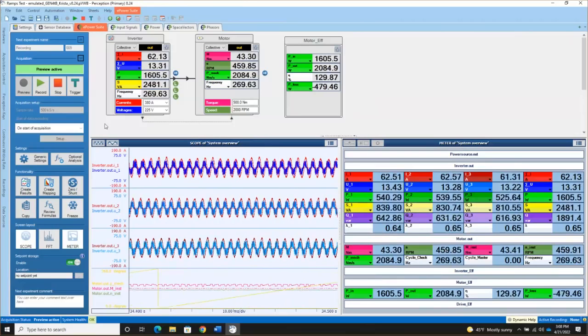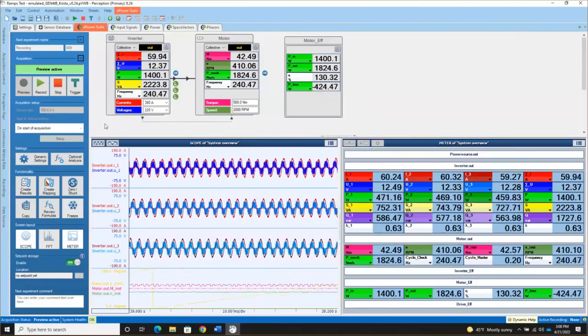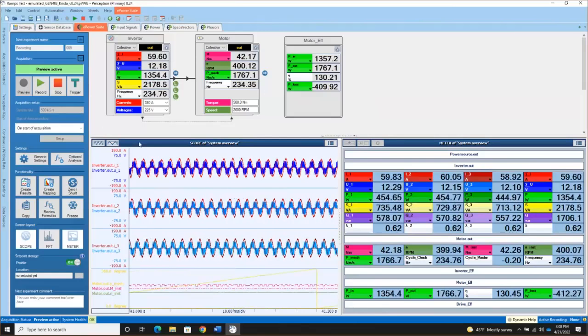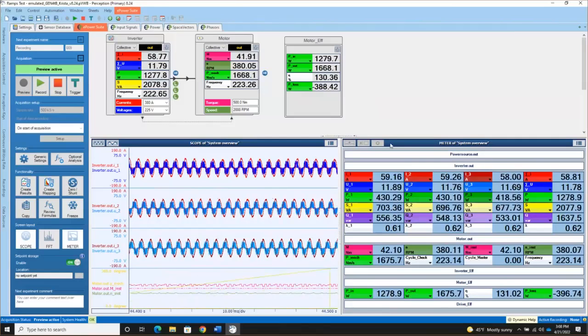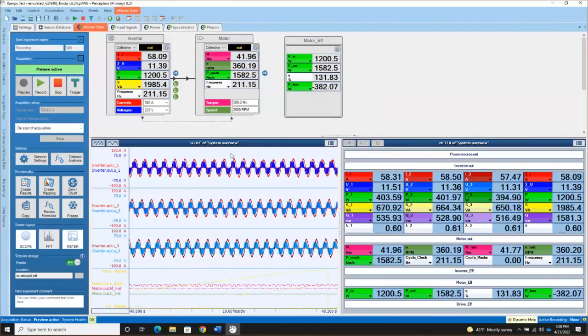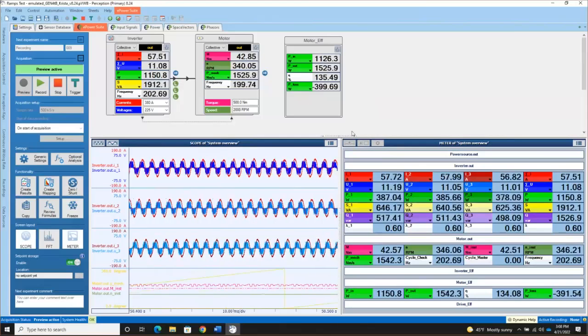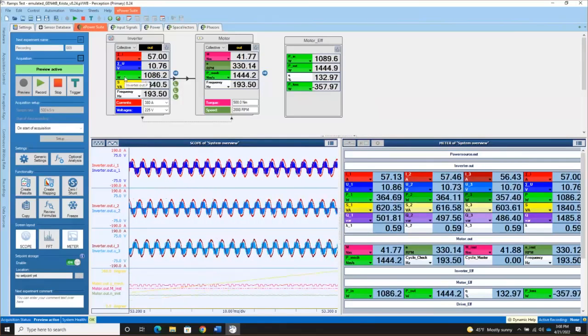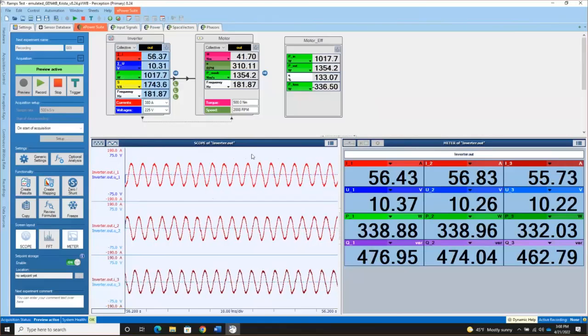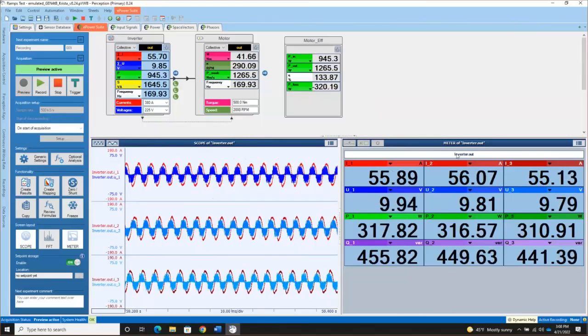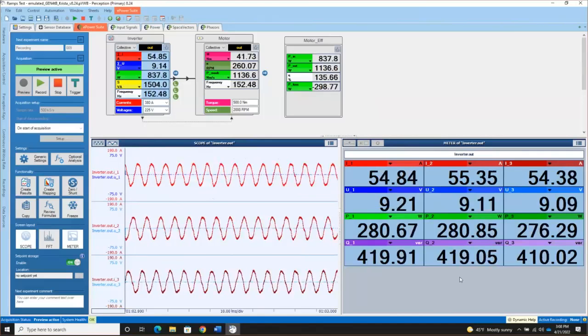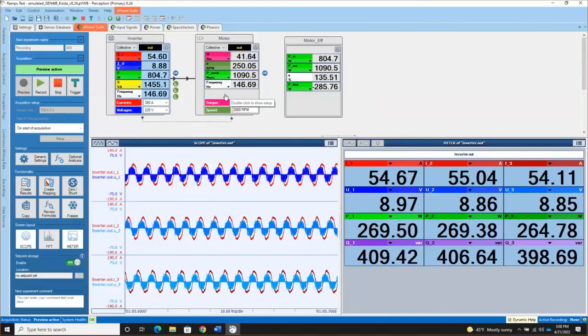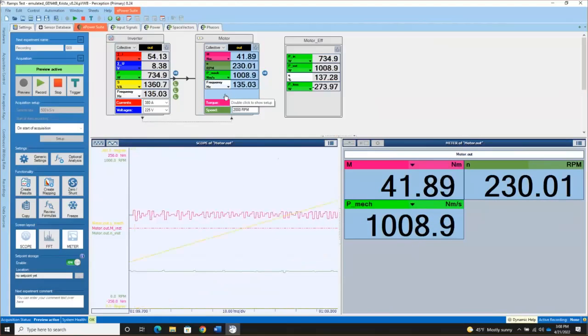Now, as a user, depending on what you have active is going to determine what is shown in the scope and the meter display at the bottom half of the screen. Right now, I'm looking at system overview because I'm not clicked on a specific component. But if I click in my inverter component, now the information in the scope and the meters changes to be all related to the inverter. If I click on the motor, now I'm going to see information related to the motor.